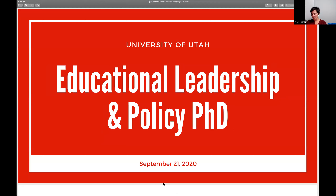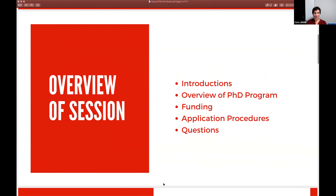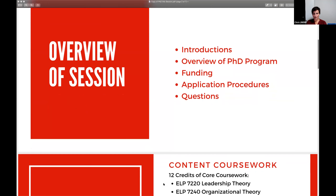Tonight's information session is intended to provide a broad overview of the program, and then we will leave time at the end for you to ask any questions. We'll cover introductions, the PhD program and its components, funding — and spoiler alert, we don't know a lot about that given COVID — the application process, and then questions.